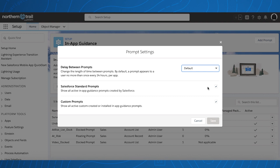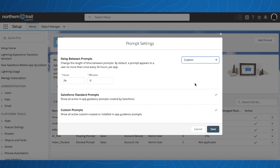There's also new functionality added for the Delay Between Prompt setting. It has always been 24 hours per user per app between prompts. However, we're now giving you, the admin, full control.